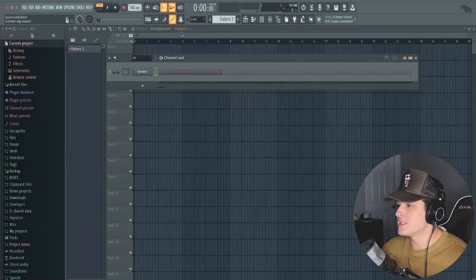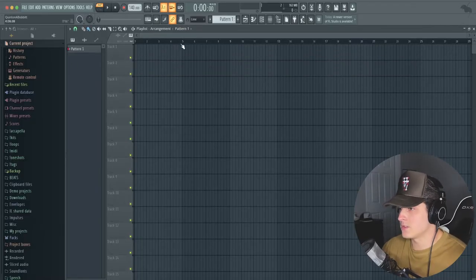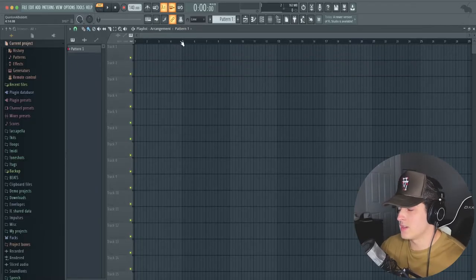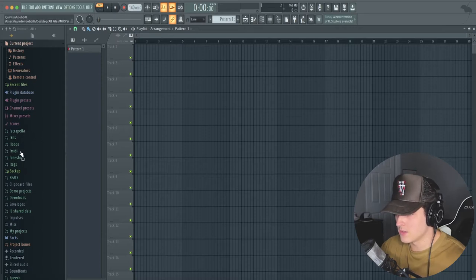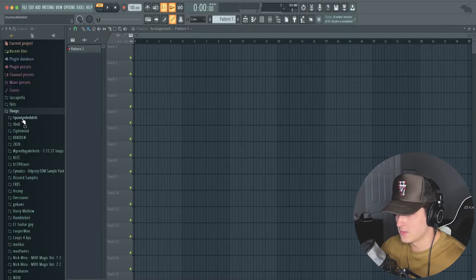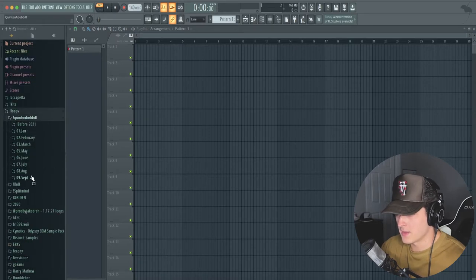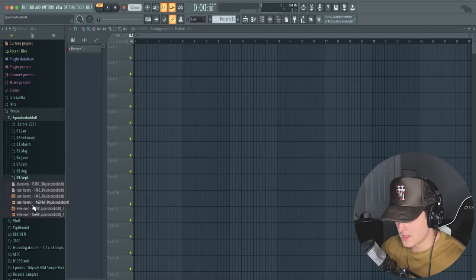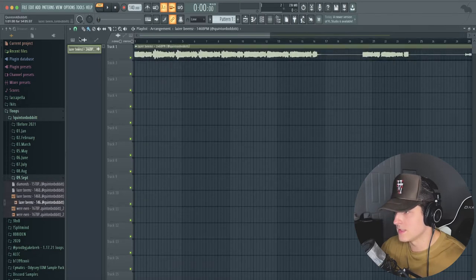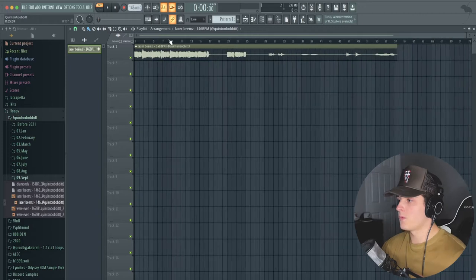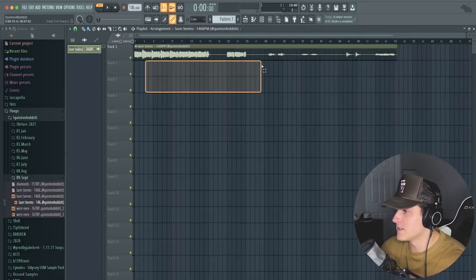We have FL Studio pulled up right here, a completely blank one. We're going to go into my loops folder, and we have this loop right here called Laser Beam. We're going to drag this in, it's 146 BPM.